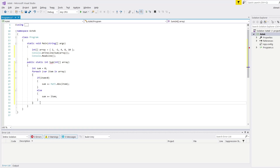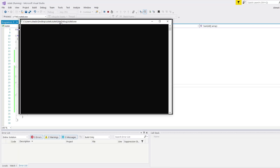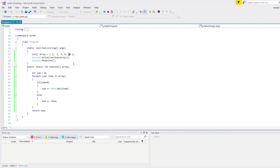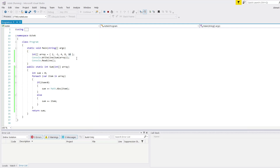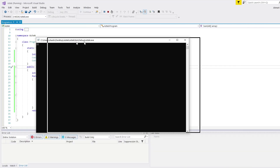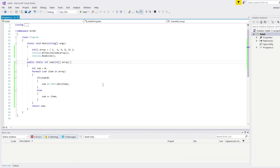Then of course return my sum variable. It seems like we're done, so let me start this. As you can see we're getting 25. So 3, 7, 15, and 25. Let's change the last value to 5 and we're going to get 32. As you can see, we're getting 32 as a result.